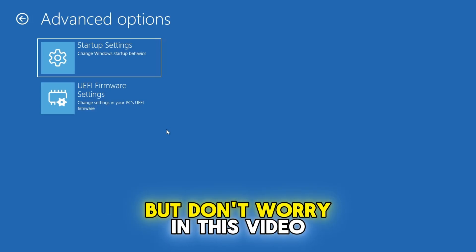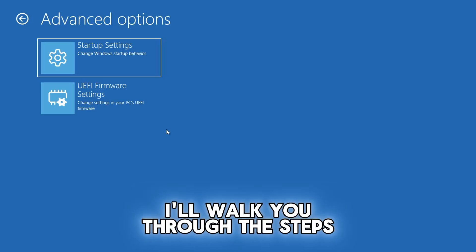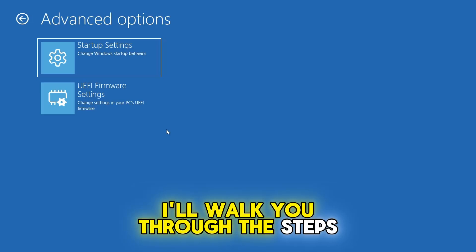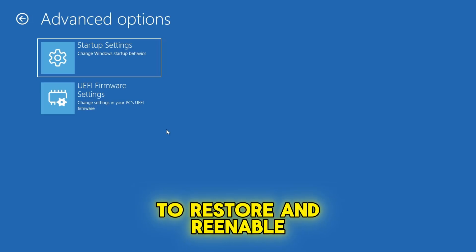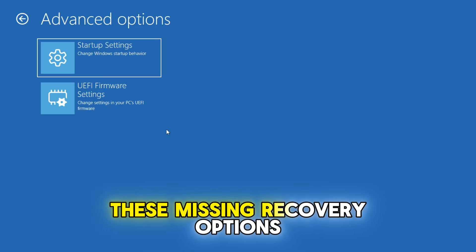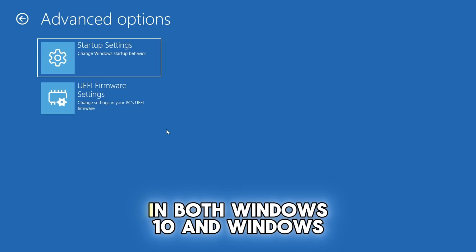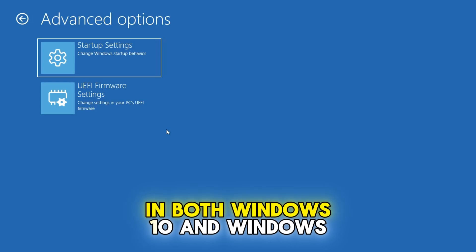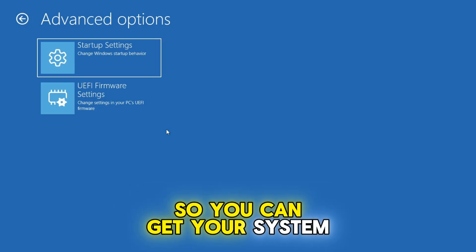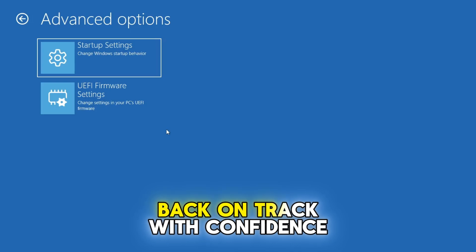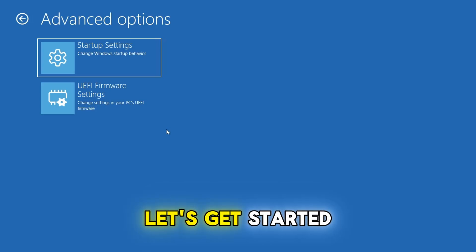But don't worry, in this video, I'll walk you through the steps to restore and re-enable these missing recovery options in both Windows 10 and Windows 11 operating system, so you can get your system back on track with confidence. Let's get started.